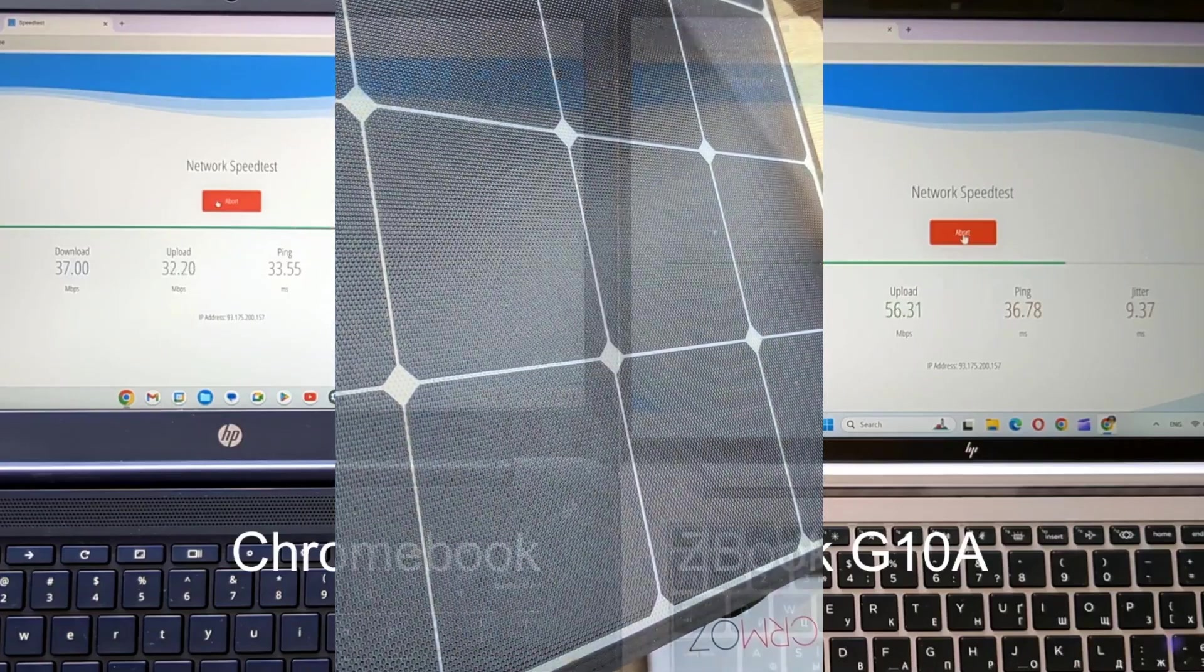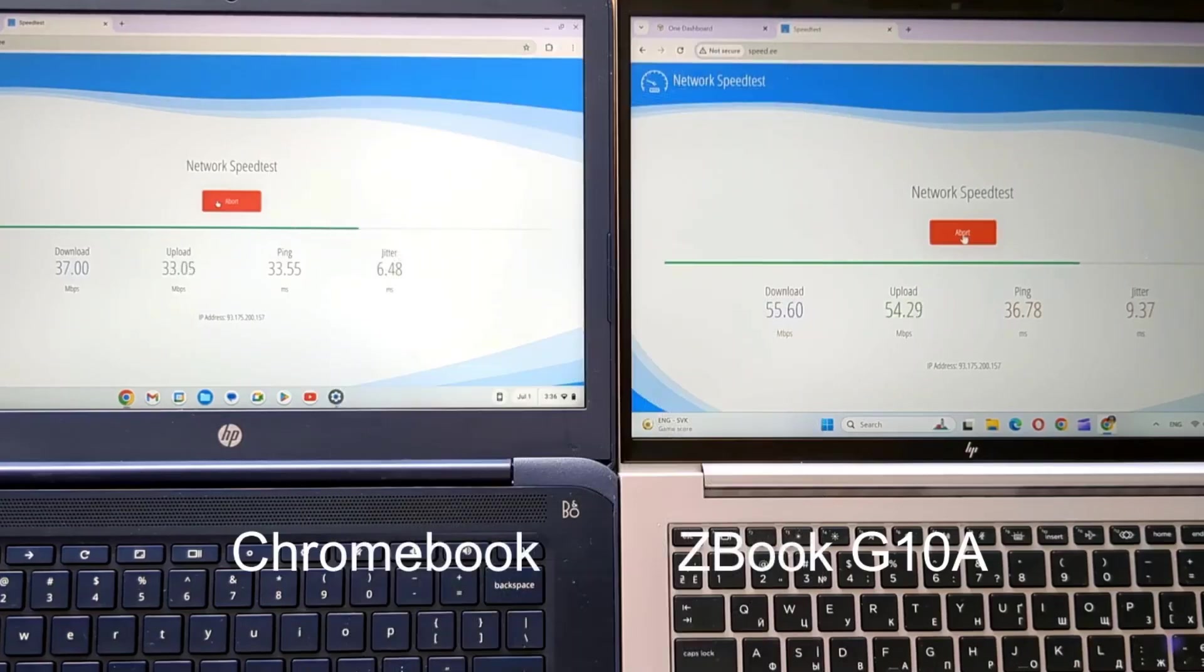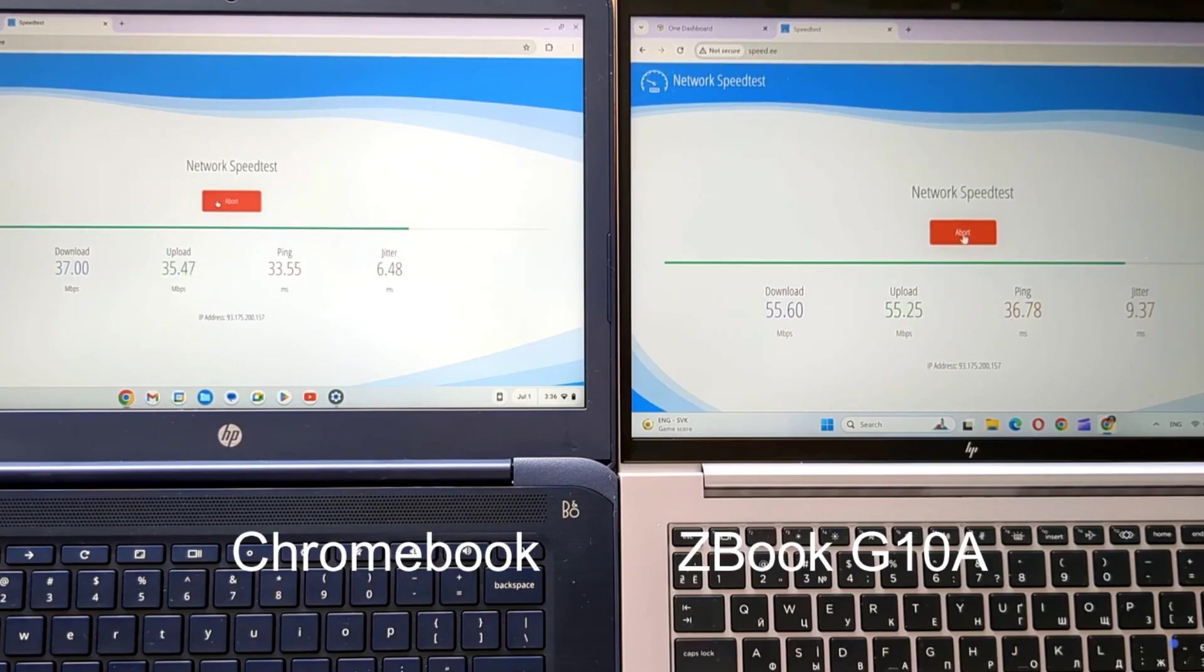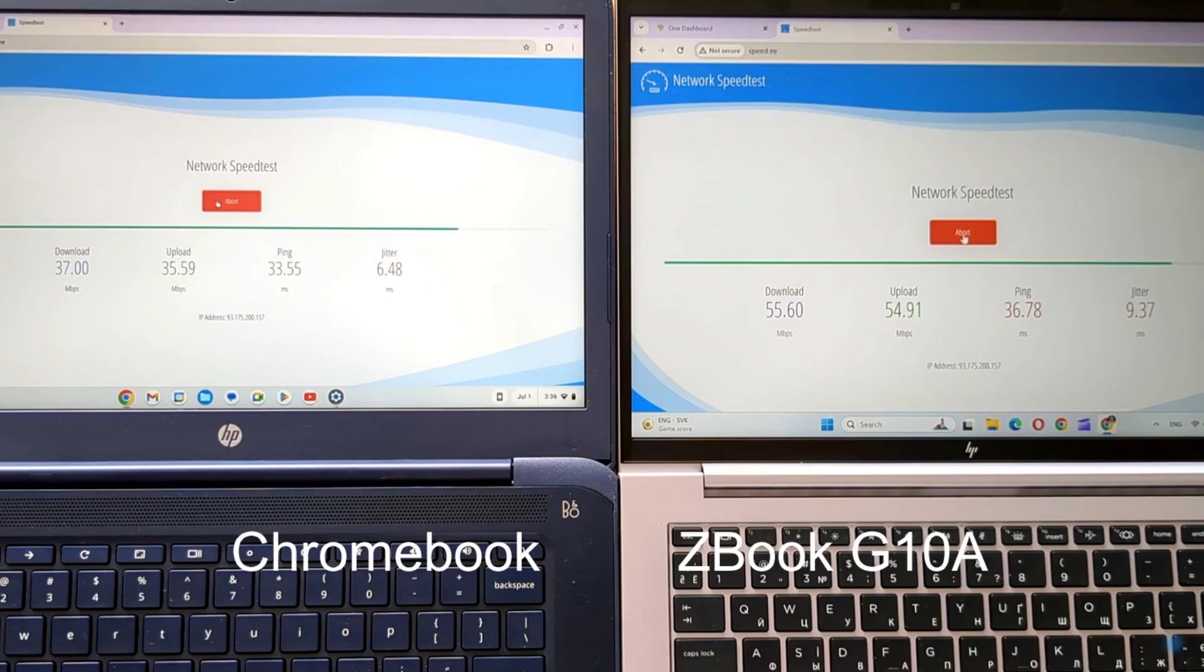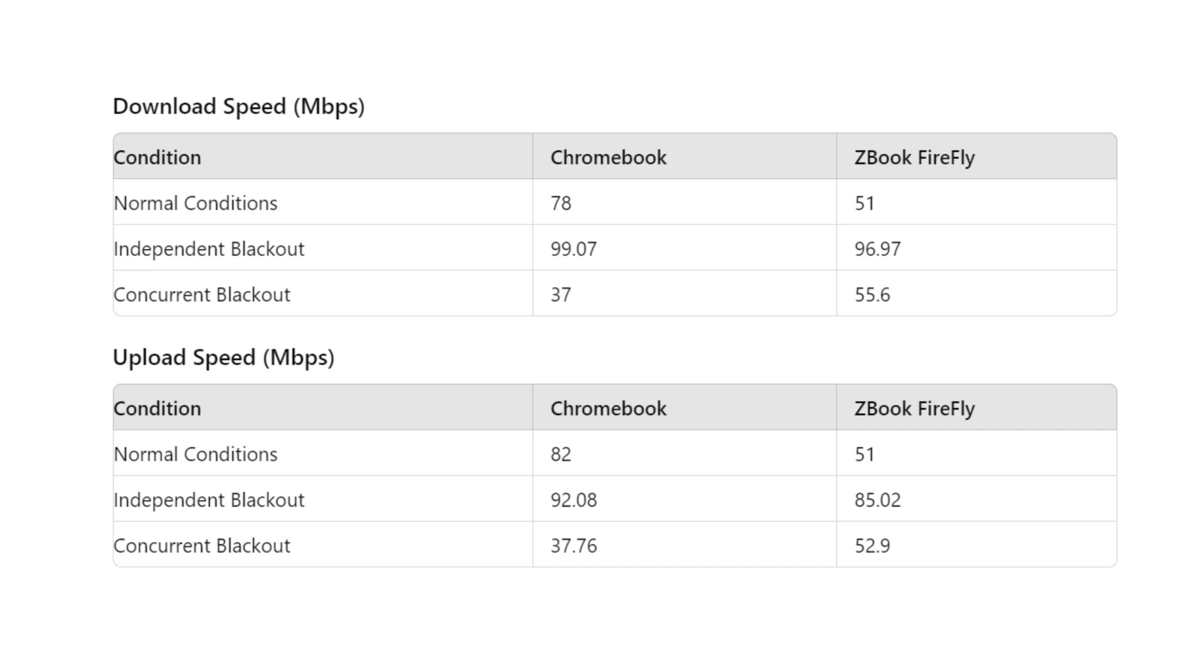Substantiating our claims, our latest test reveals that the Z-Book demonstrates superior performance compared to the Chromebook, which emerged victorious under normal operating conditions. Take a look at the table. This comparison highlights the importance of considering specific use cases and conditions when choosing the right device for your needs.